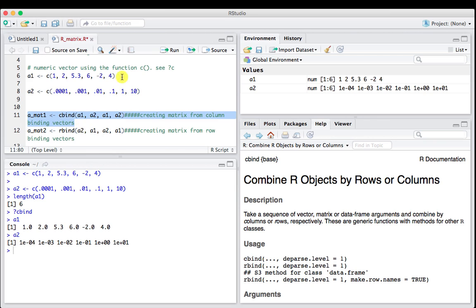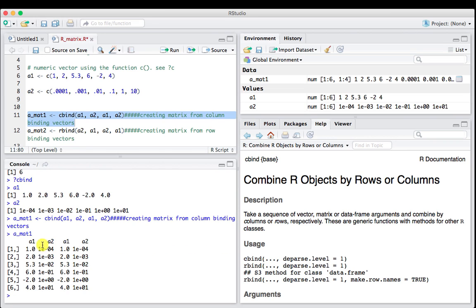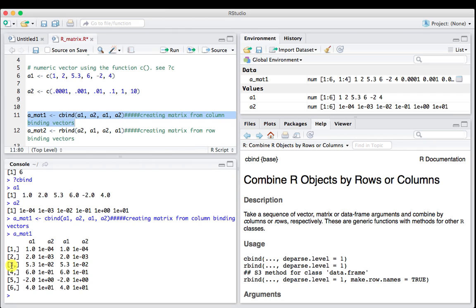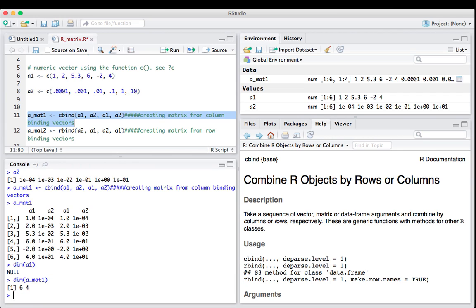We're going to run this function. We're going to cbind a1, then a2, then a1, and a2 again. We're going to create a new object called a_mat1. If we look at mat1, we've taken a1 which is 1, 2, 5.3, 6, -2, 4, turned it into a column of numbers, put a2 right next to it, then a1 again, then a2. So we have a matrix that has 1, 2, 3, 4, 5, 6 rows and 1, 2, 3, 4 columns.